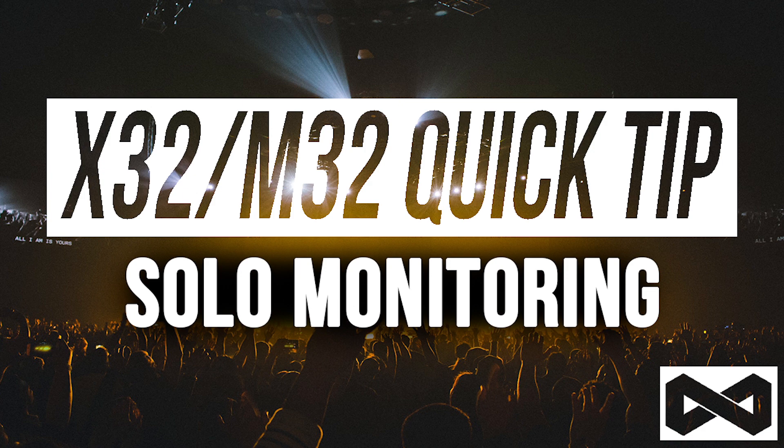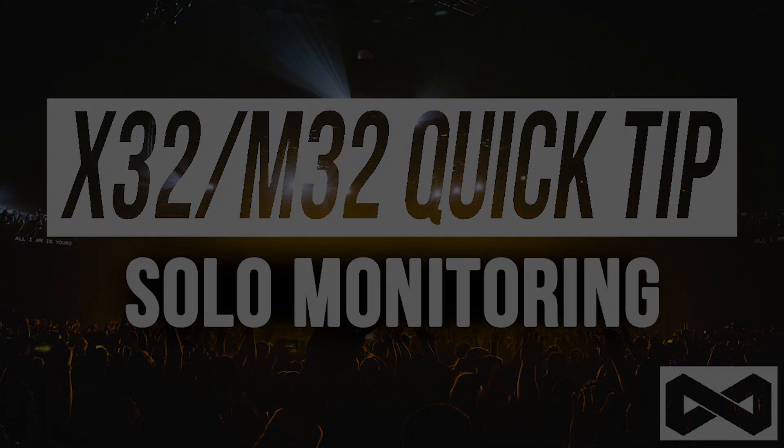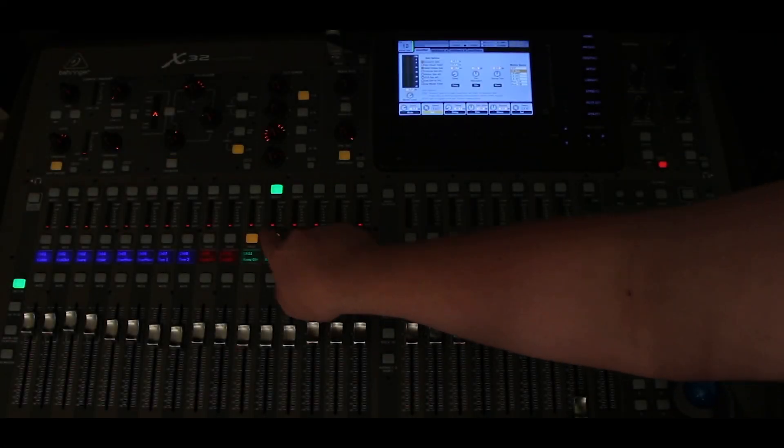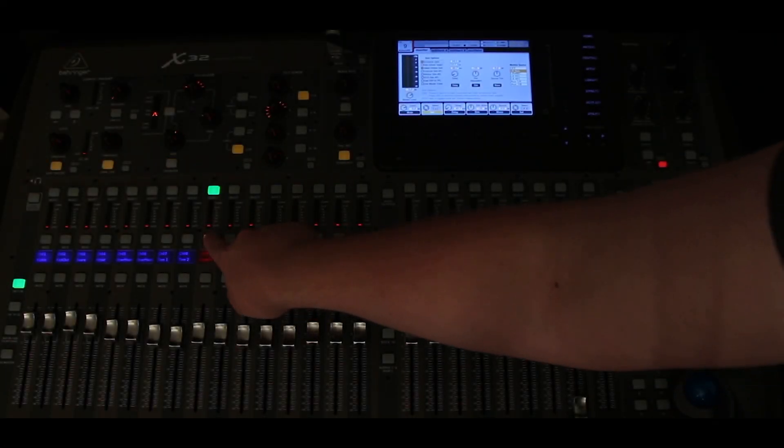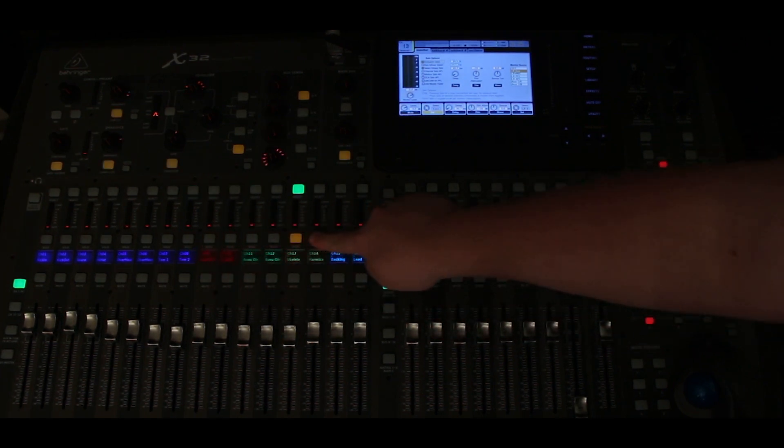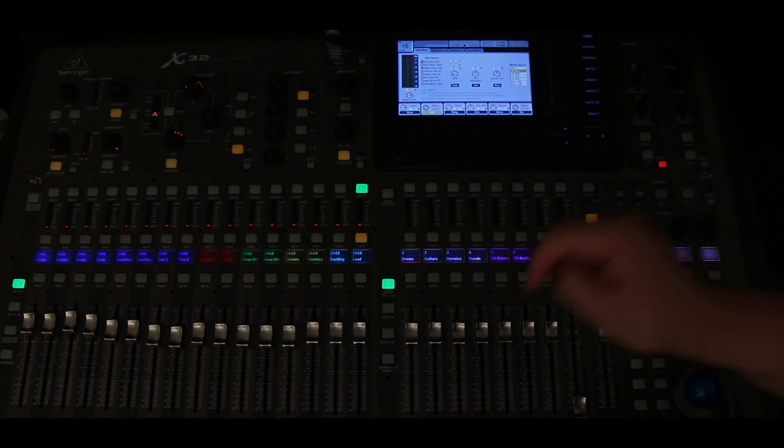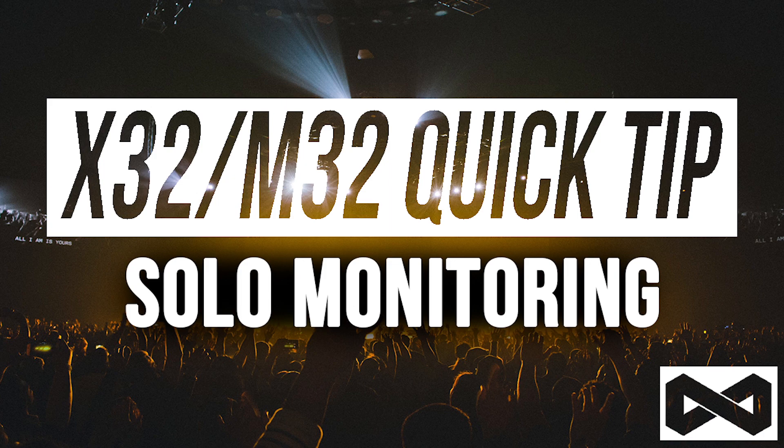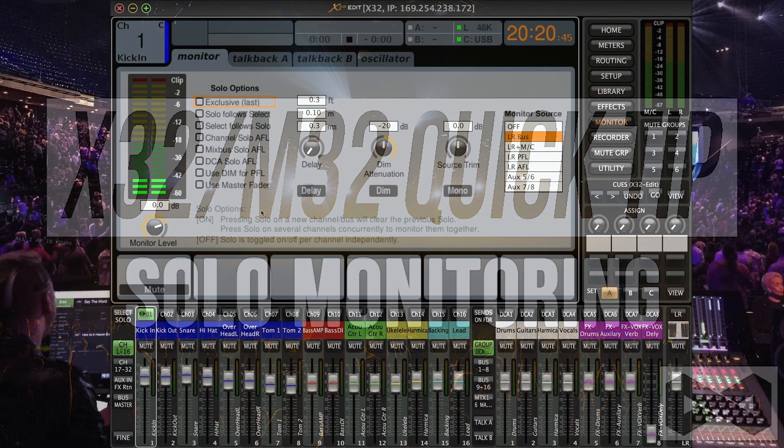Basically what an exclusive solo is is a channel by channel basis meaning that if I select channel one and then select channel two it's going to deactivate the solo on channel one. All right my apologies about that guys. All right let's get back to the video.